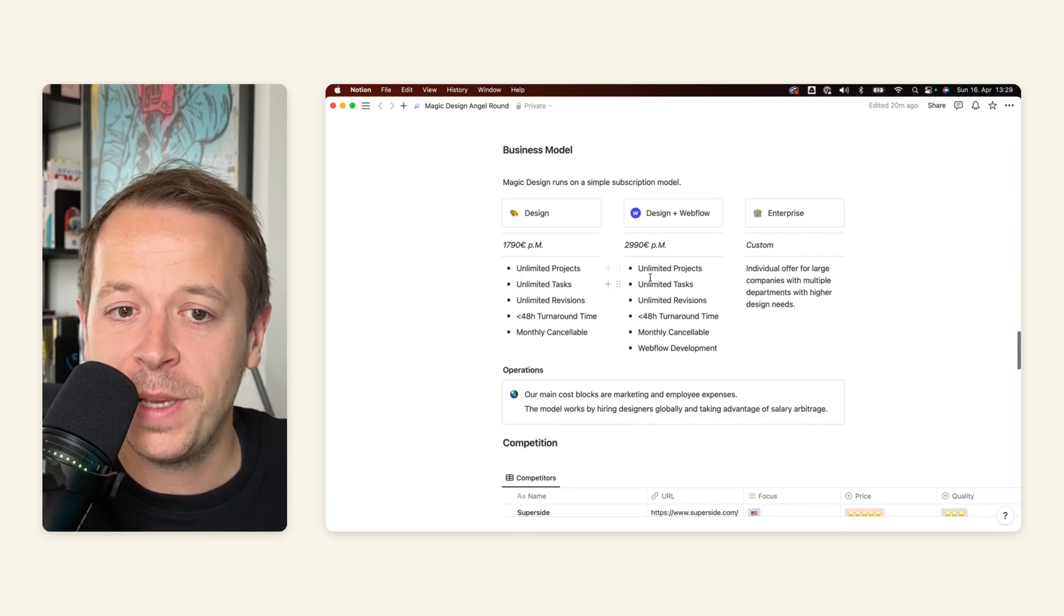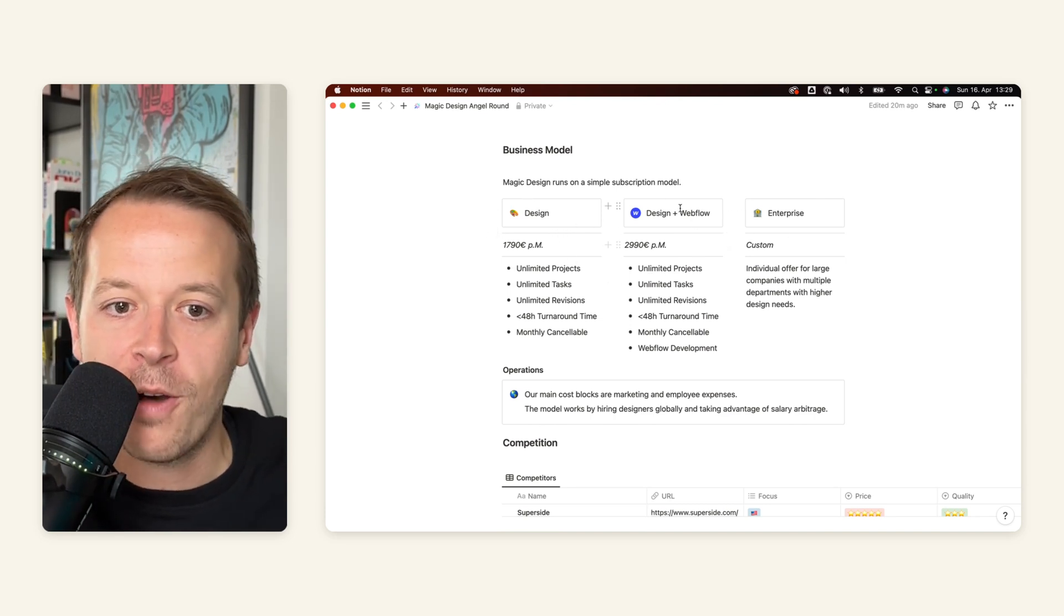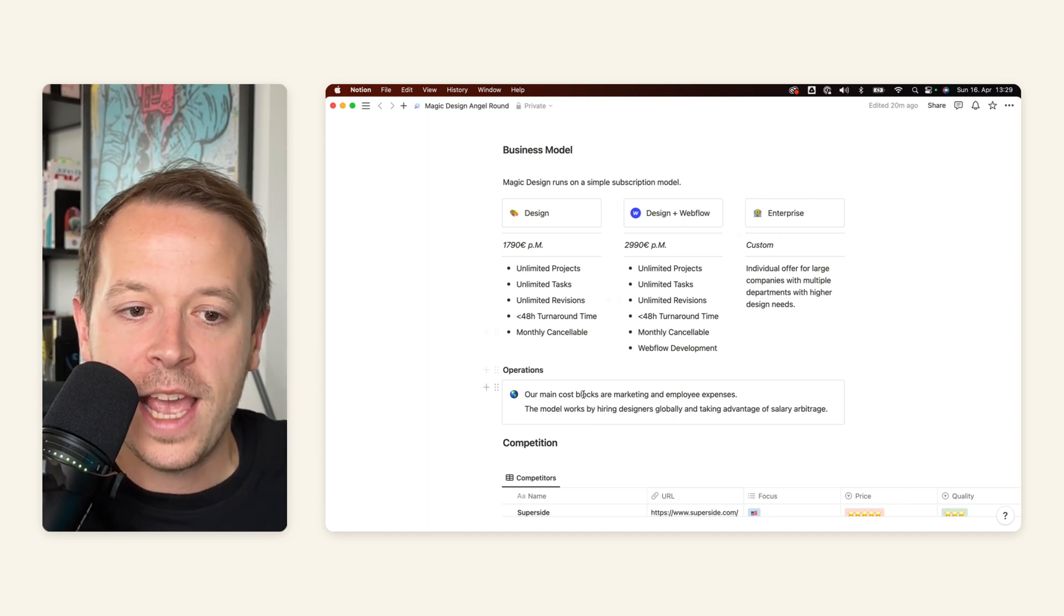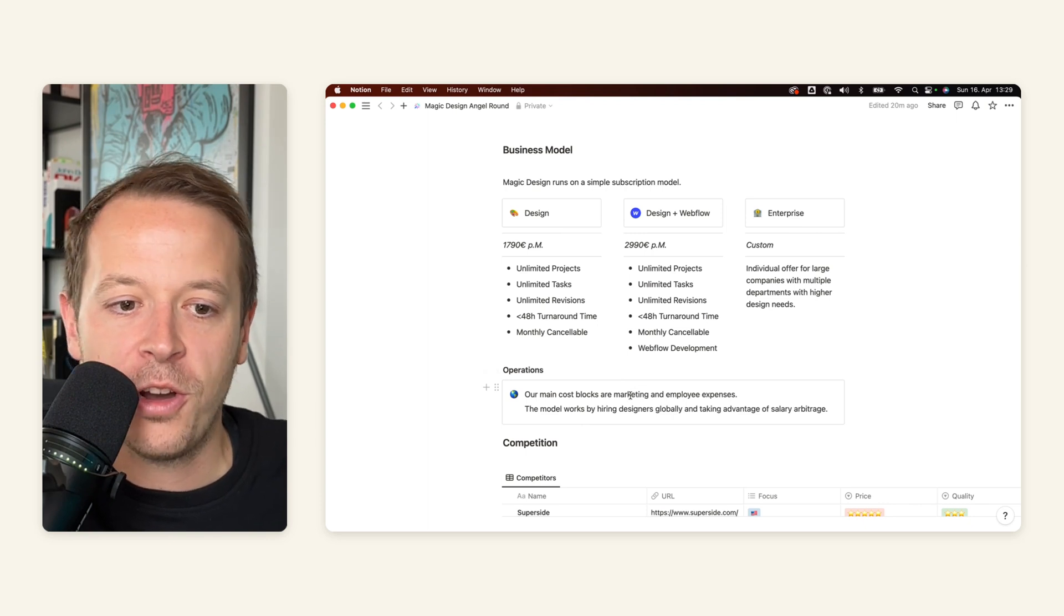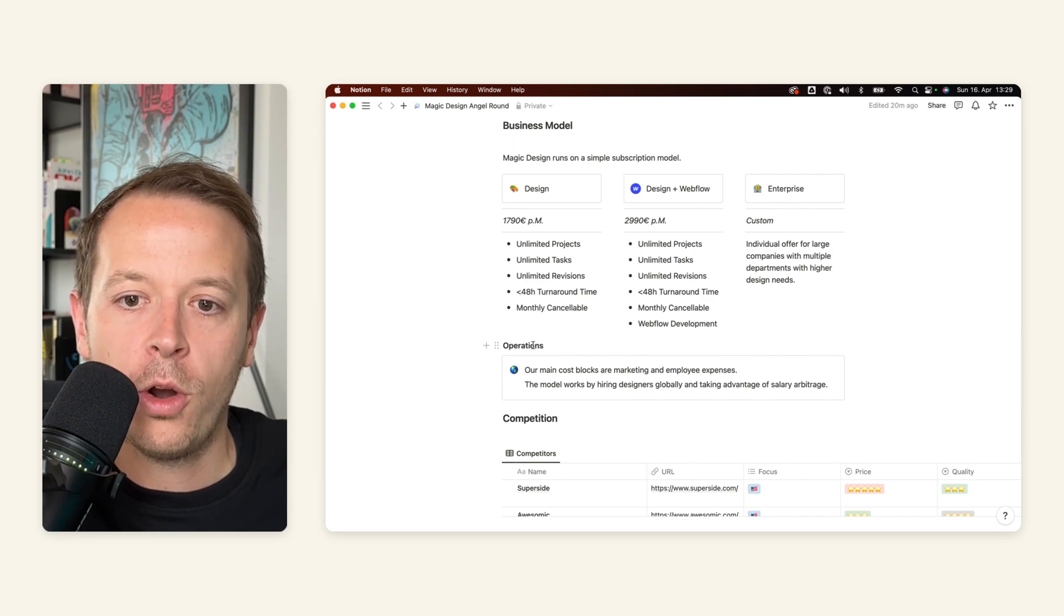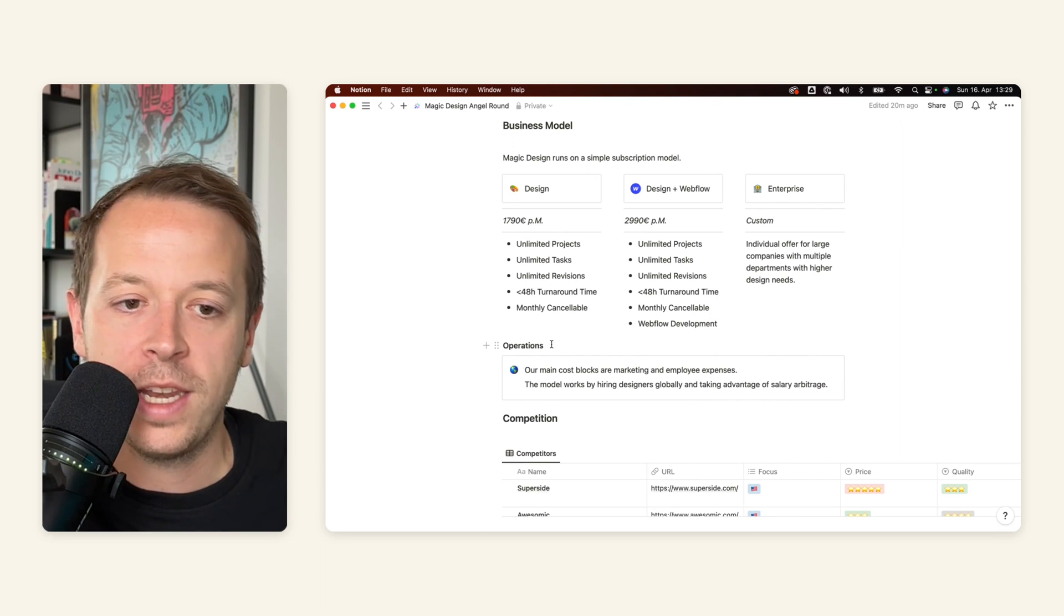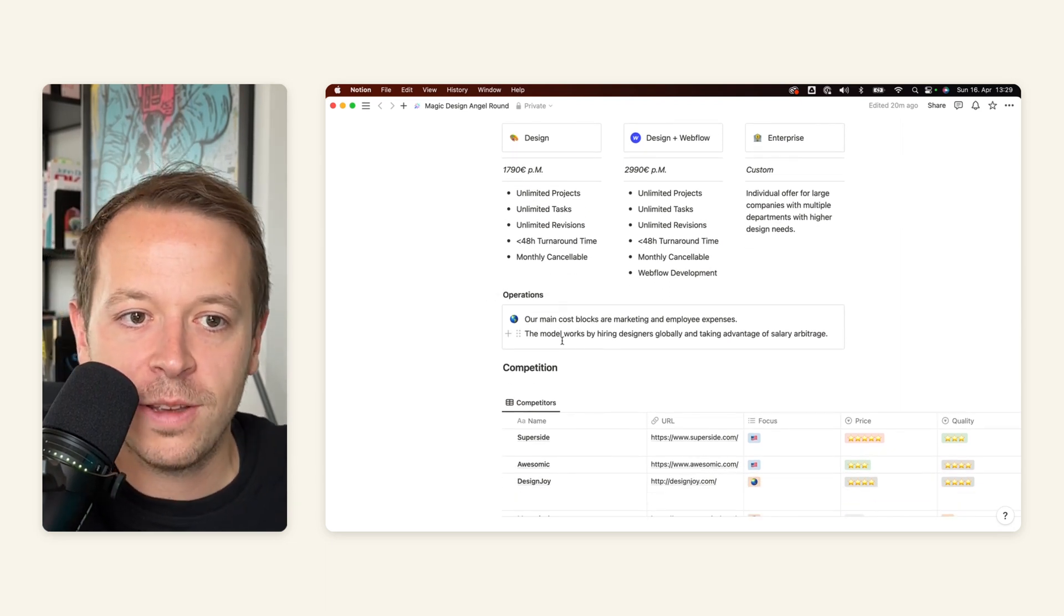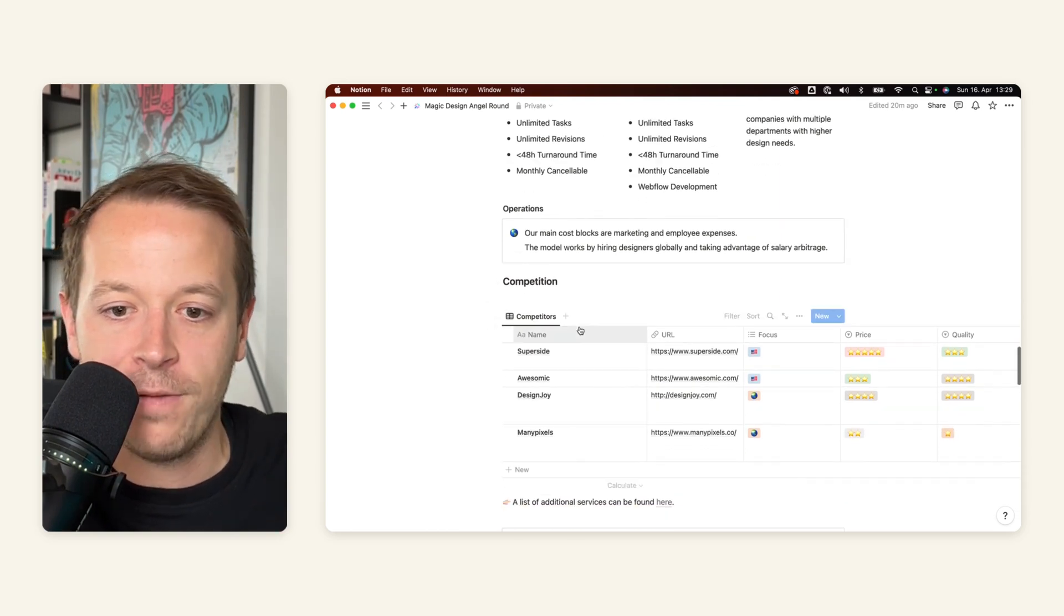In terms of business model, I created the simple pricing page here that shows our three plans that we have: designed, design plus web flow and enterprise. And I'm also giving a small background information on our operations. You could even include some kind of cost of goods sold or a page that talks about your margins and how you operate in the background. But as this is a very early stage angel round, I decided to keep it very high level.